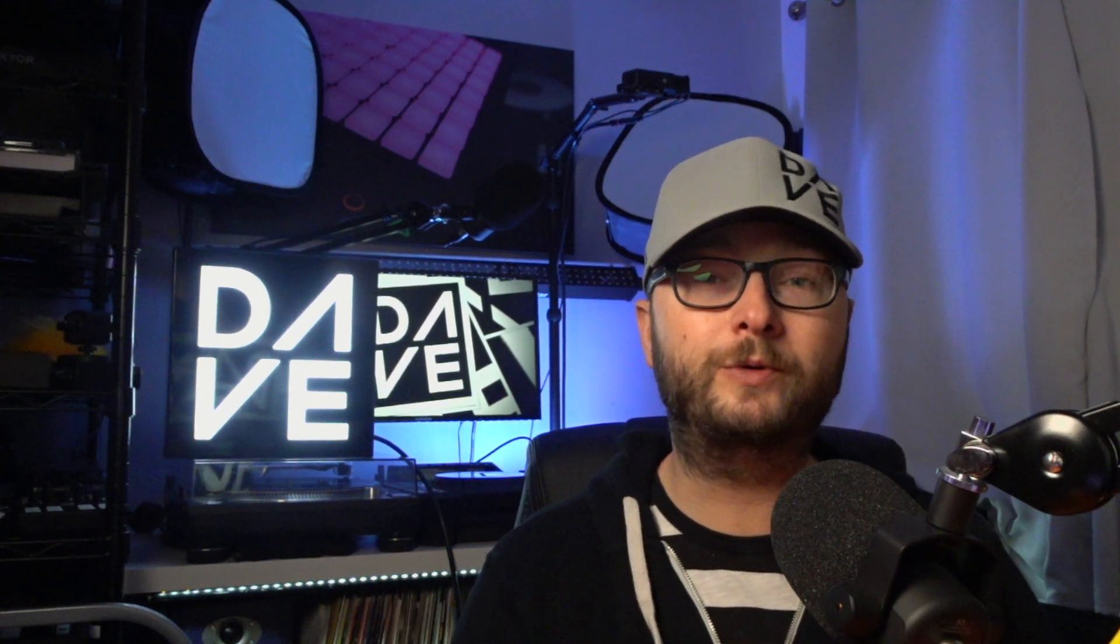Hi Dave here, and in this video I want to show you how you can live stream your DJ sets to multiple sites really simply.